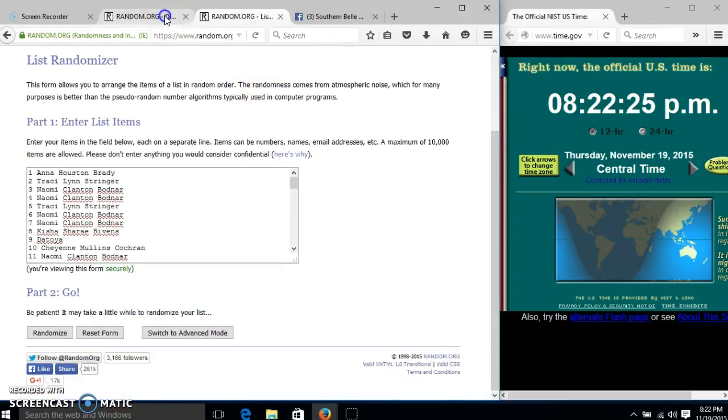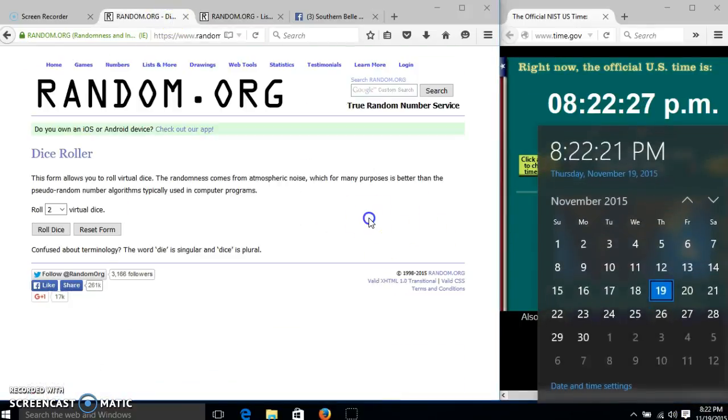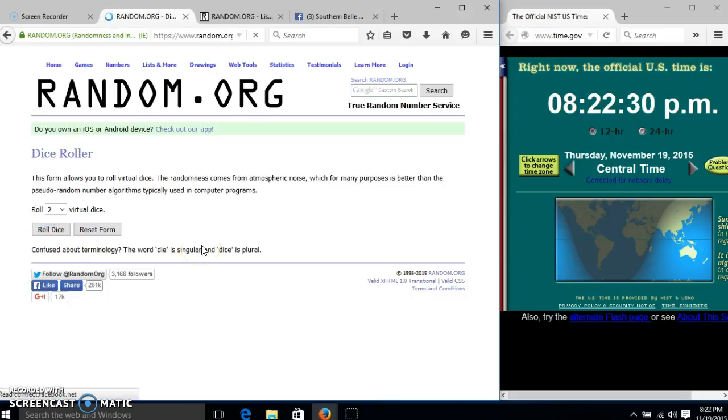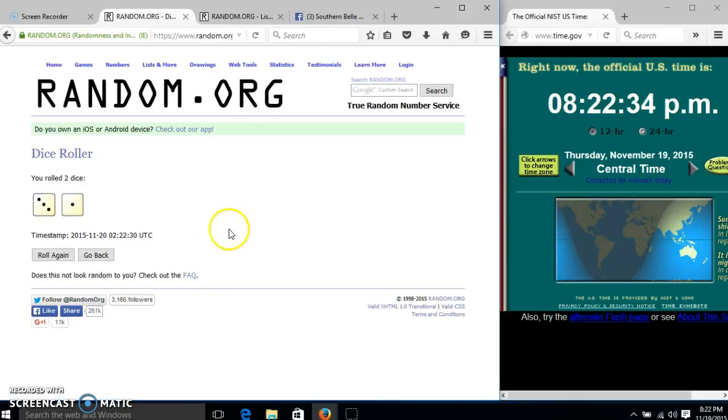Alright, the list looks good. It's 8:22. We'll roll the dice. We need a 6 or higher. We have 4, so we'll roll again.